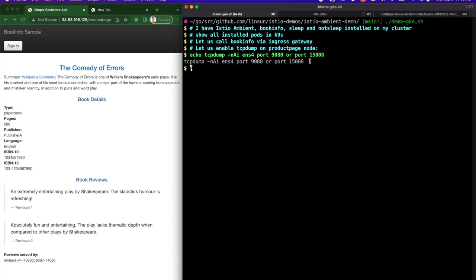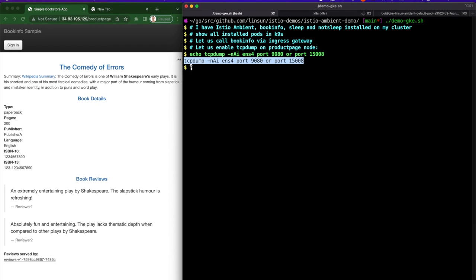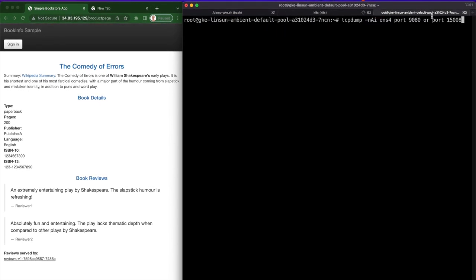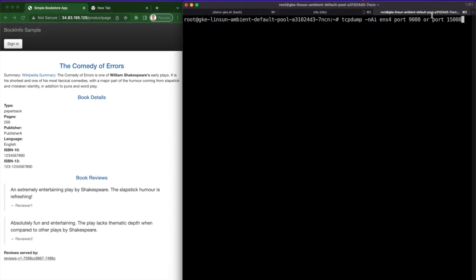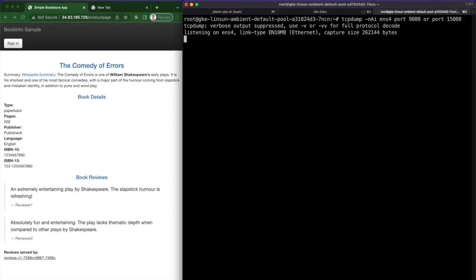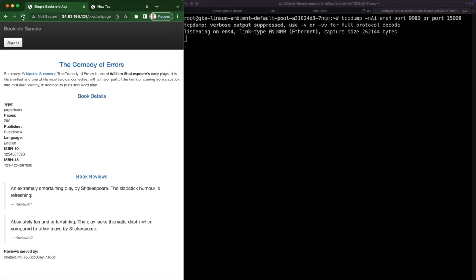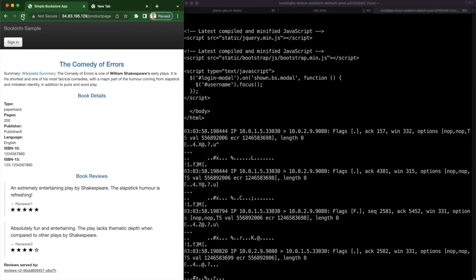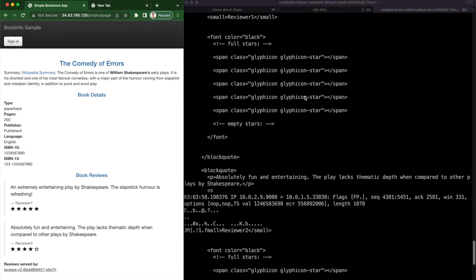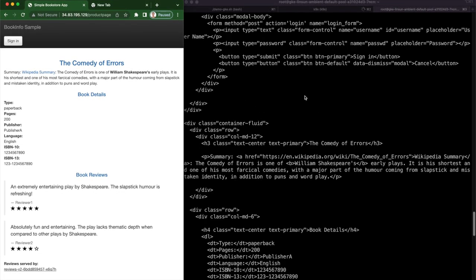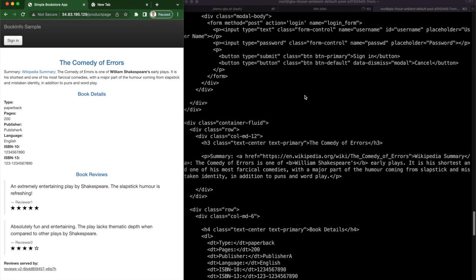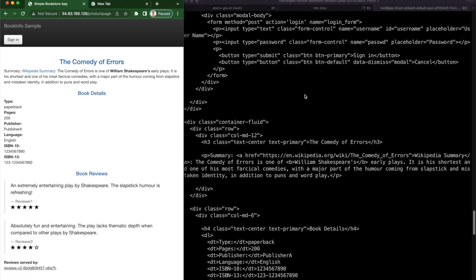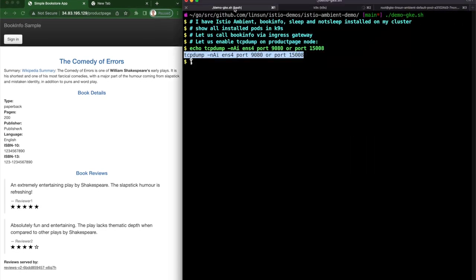So we're going to go to the node that product page runs and enable TCP dump so we can capture the traffic. Sending traffic to the BookInfo application, you can see from the TCP dump it is plain text.